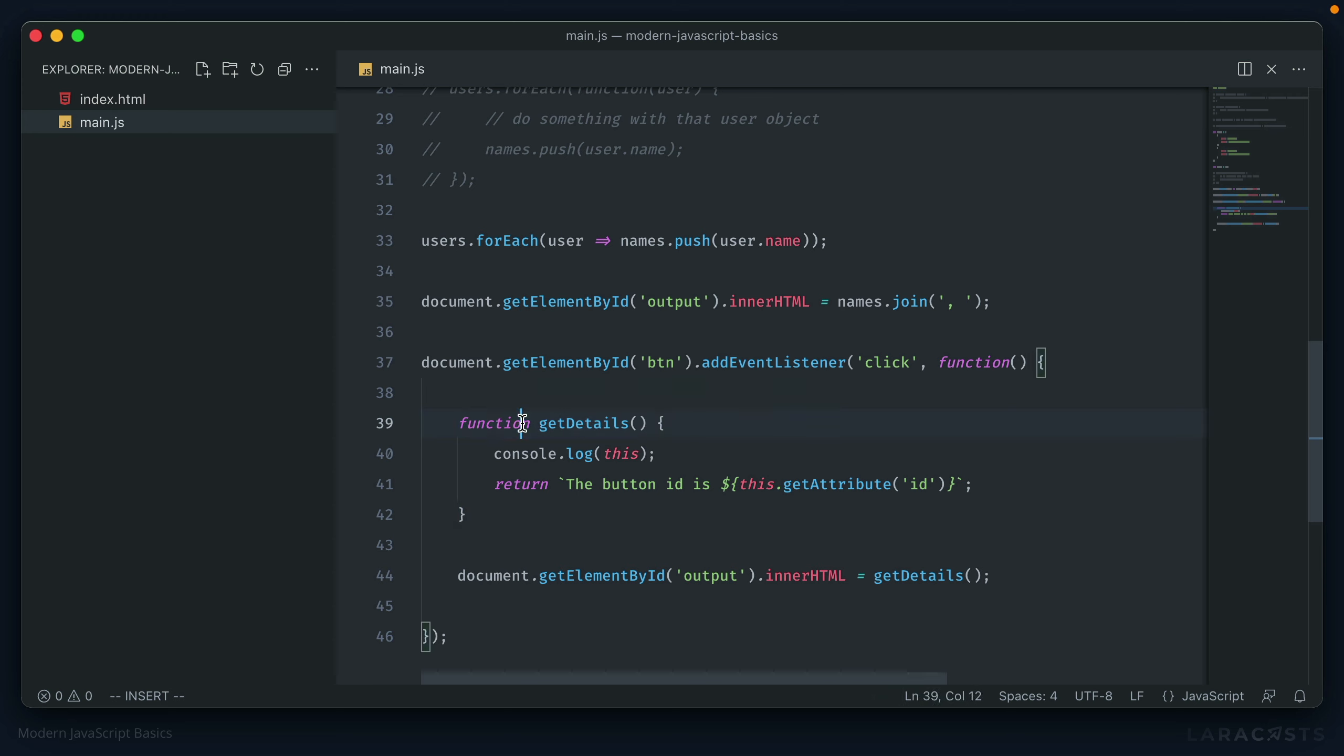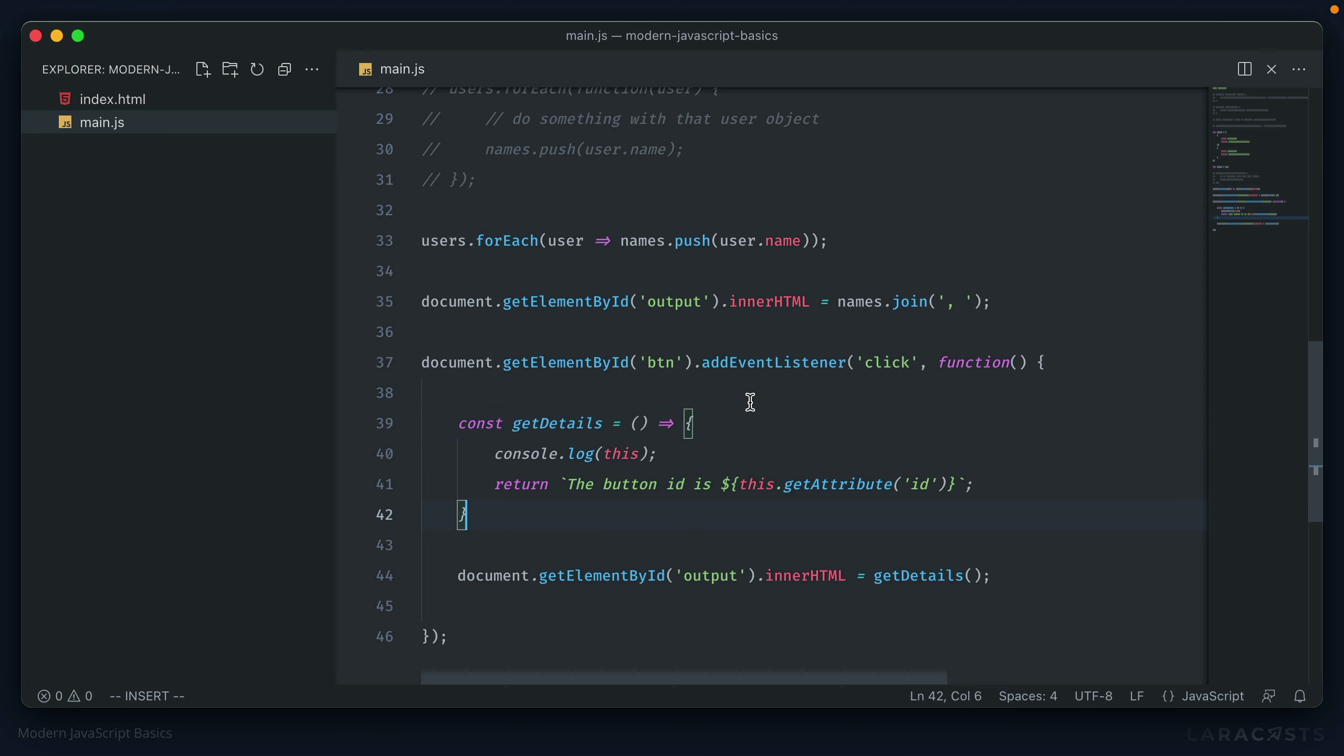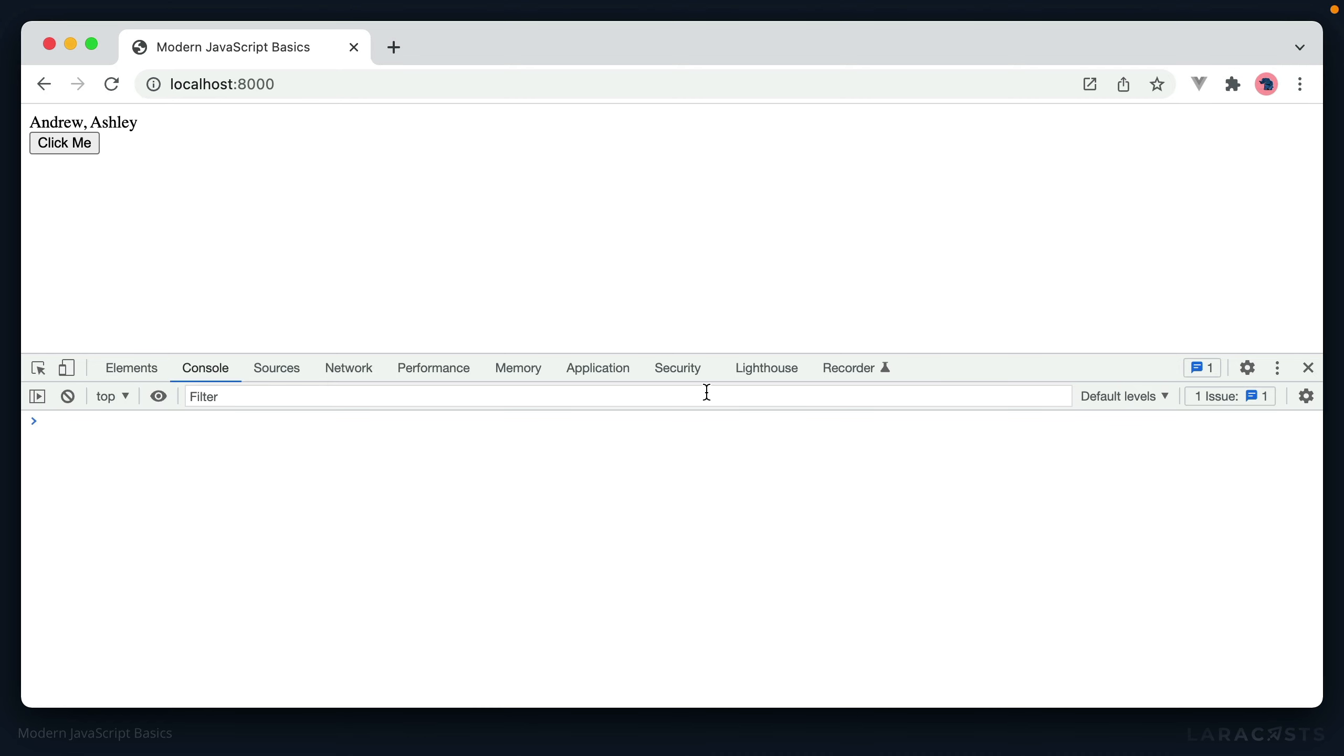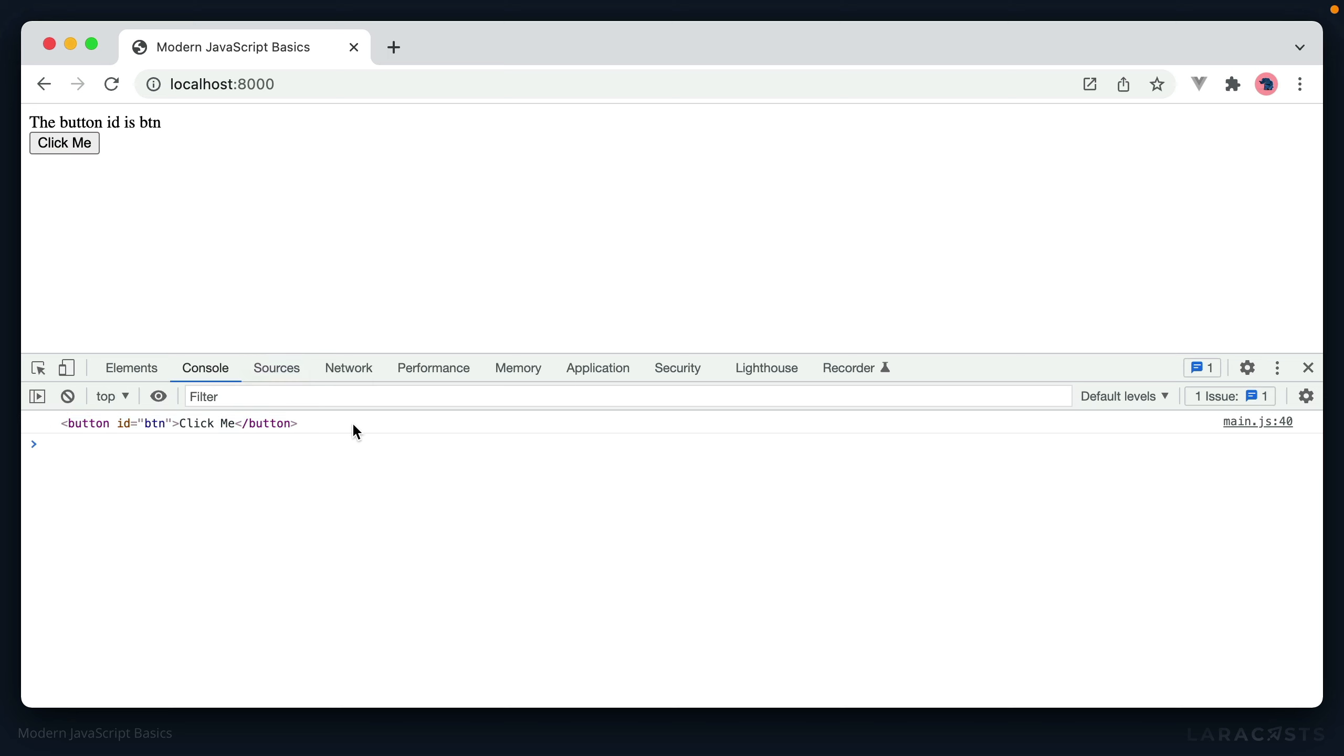But the good news is, is that if we use arrow functions instead, so rewriting this, we could say const getDetails equals the arguments, arrow, and then the block here. If we go back to the browser and try this one more time, we get back the string that we expected with the button ID. And we see that this, in this case, was the button element that we clicked on. And that's because arrow functions expose the this of the property above it.